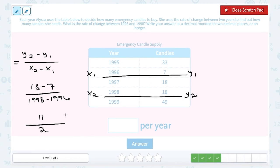I have a fraction answer right now, and they asked us to write our answer as a decimal rounded to two decimal places. 18 minus 7 gives us 11, and 11 divided by 2 gives me 5.5.